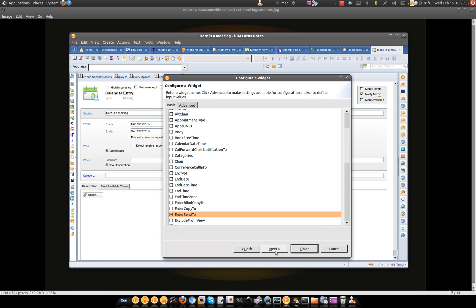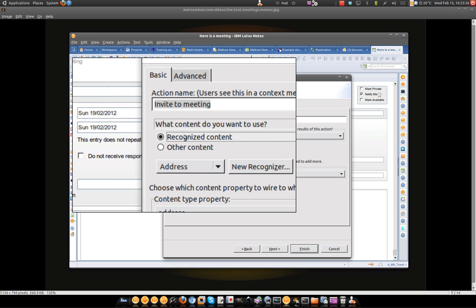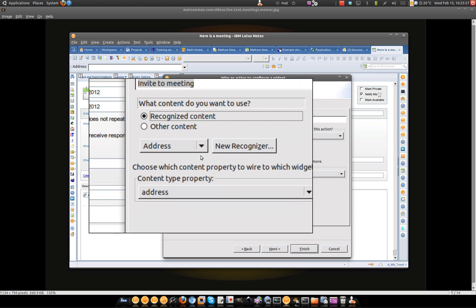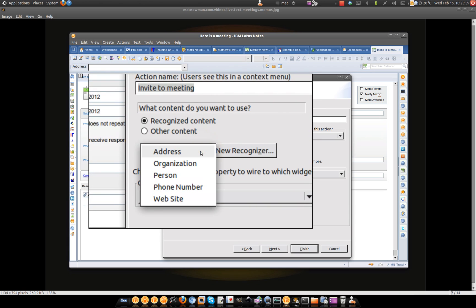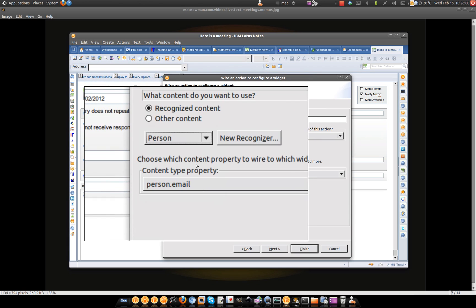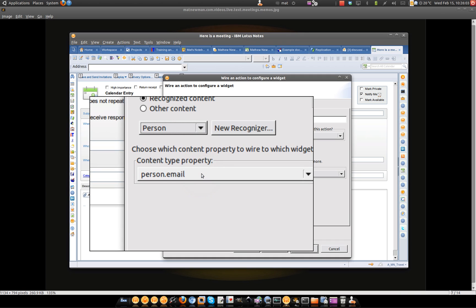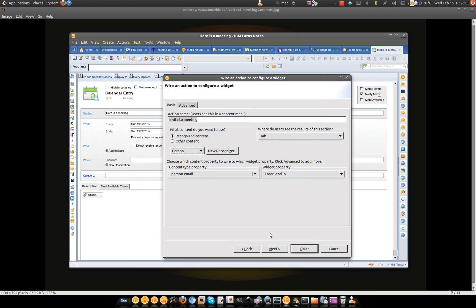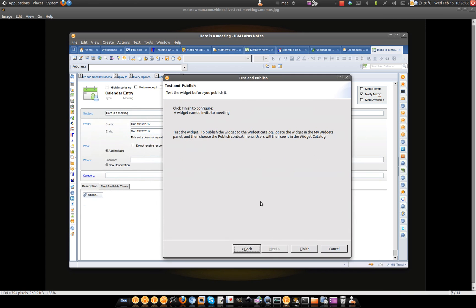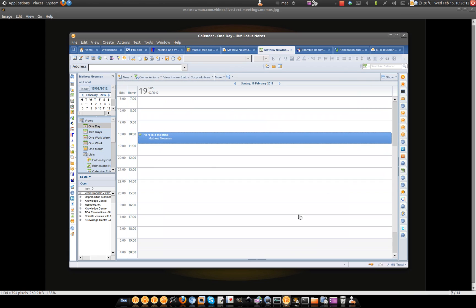Next. Same again. I want to recognise content. I'm going to switch this over to person. Again, it's activated person email for me. Go next. I've now configured a widget with live text that will invite someone to a meeting.